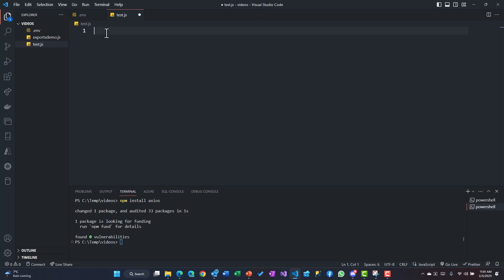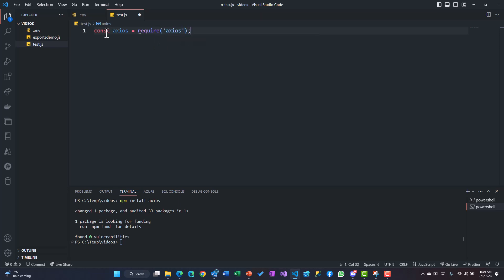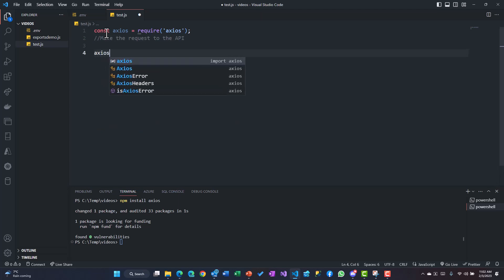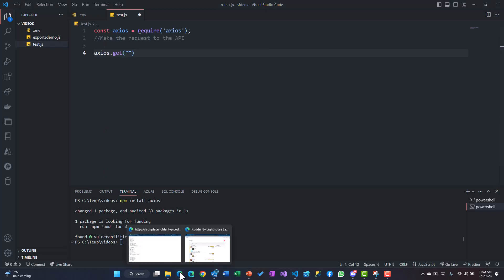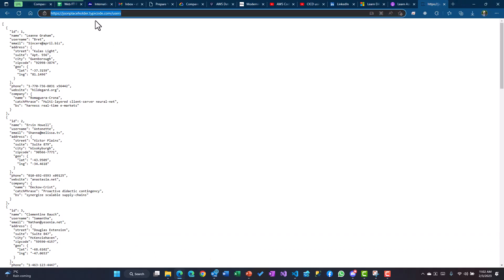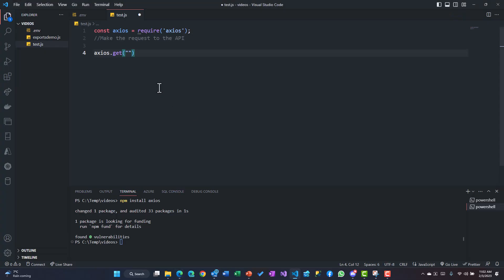Over here I'll say const axios, I will require that - and that's how we require in Node. We already know that. Now we'll make the request to the API. So we can say axios.get, and over here we need to pass the URL. We can go back and copy this URL and then paste it inside that.